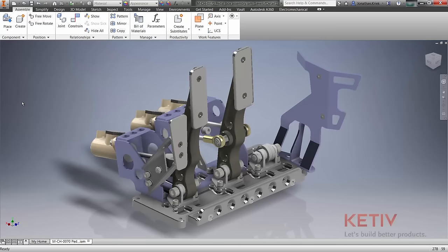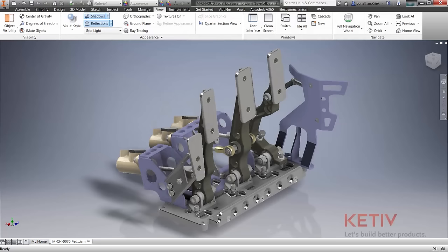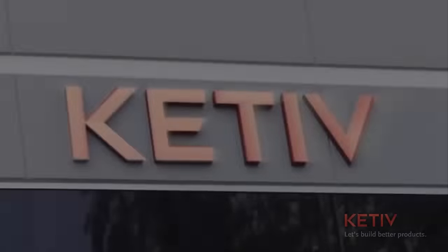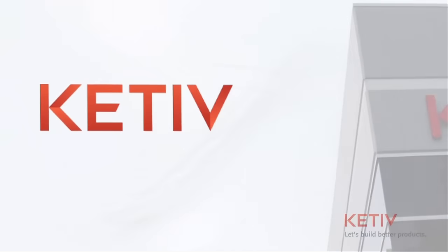Connecting your 2D and 3D workflows with associative DWG underlay technology is just one more way Autodesk Inventor is helping you make great products.